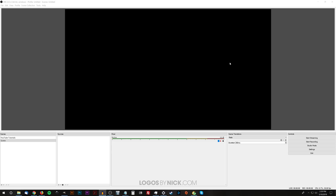When you first open OBS, this should be your view. This big black box right here is a preview window for what is going to be recorded. Since we haven't added any input devices yet, it's going to record nothing, so we have to go in and add that. The first thing we want to take a look at is the Scenes panel over here on the left-hand side. You want to set up a separate scene for each type of video you create.